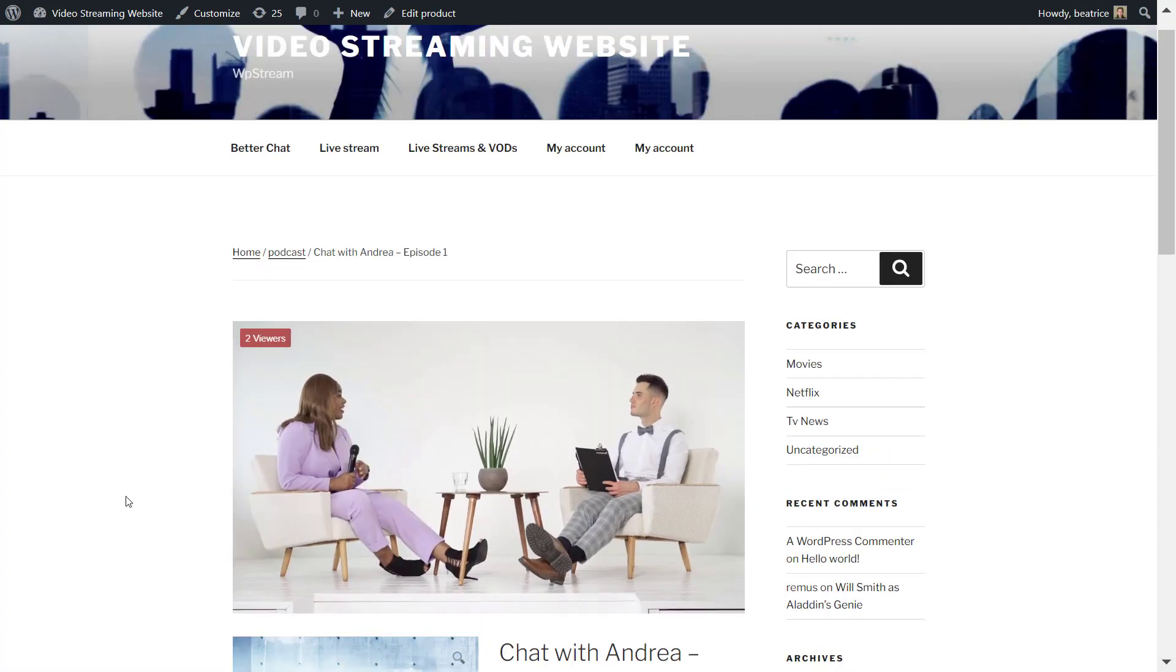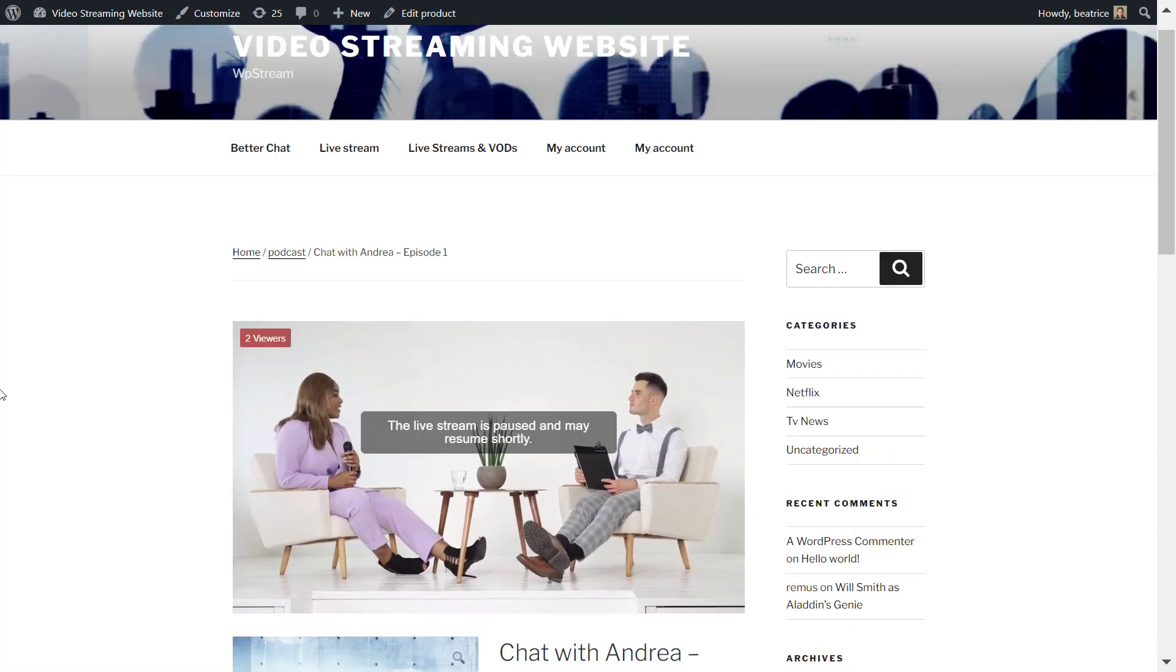And if you go back to the page with the live stream, you'll see that the live stream would have ended and this message will appear.